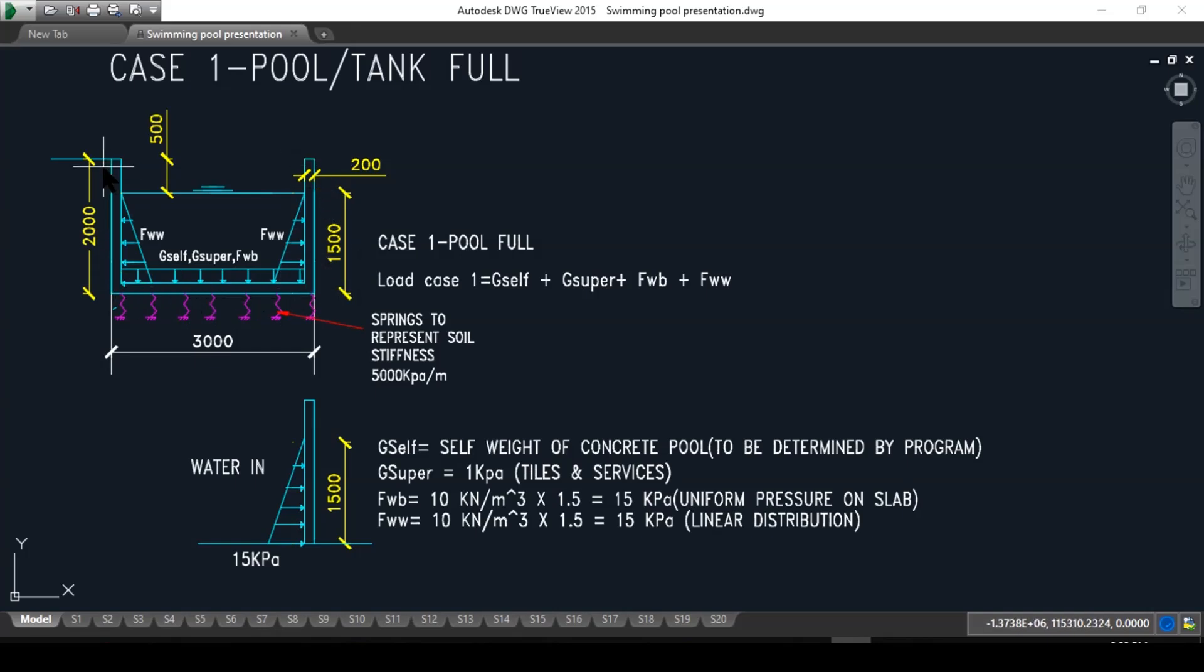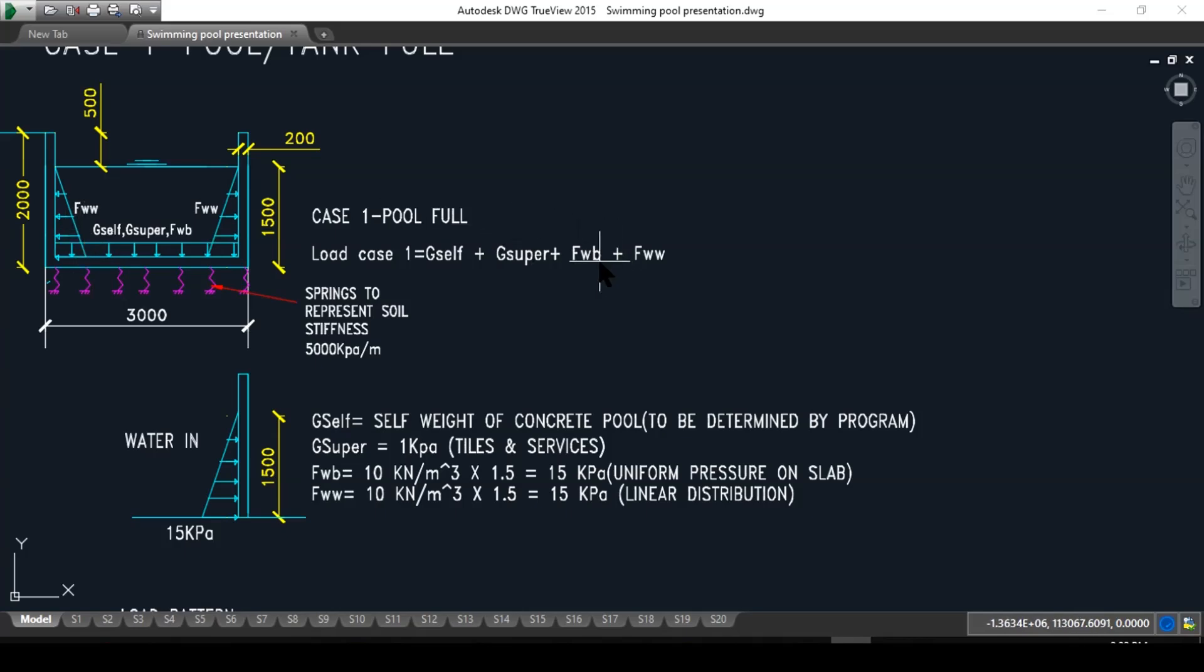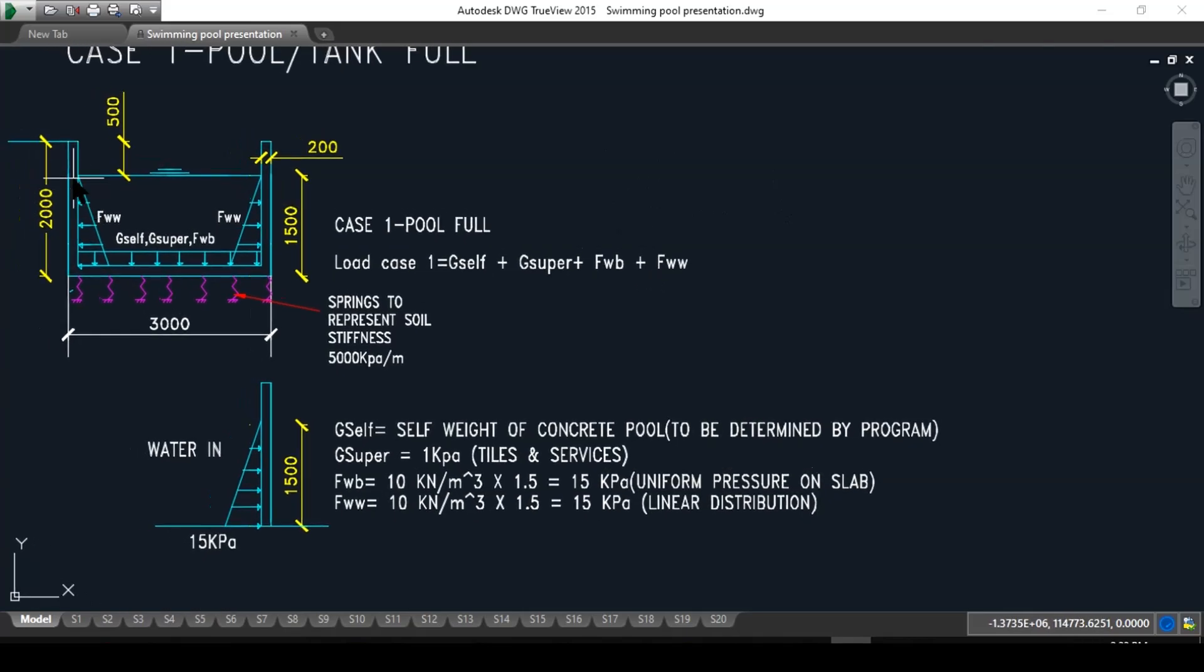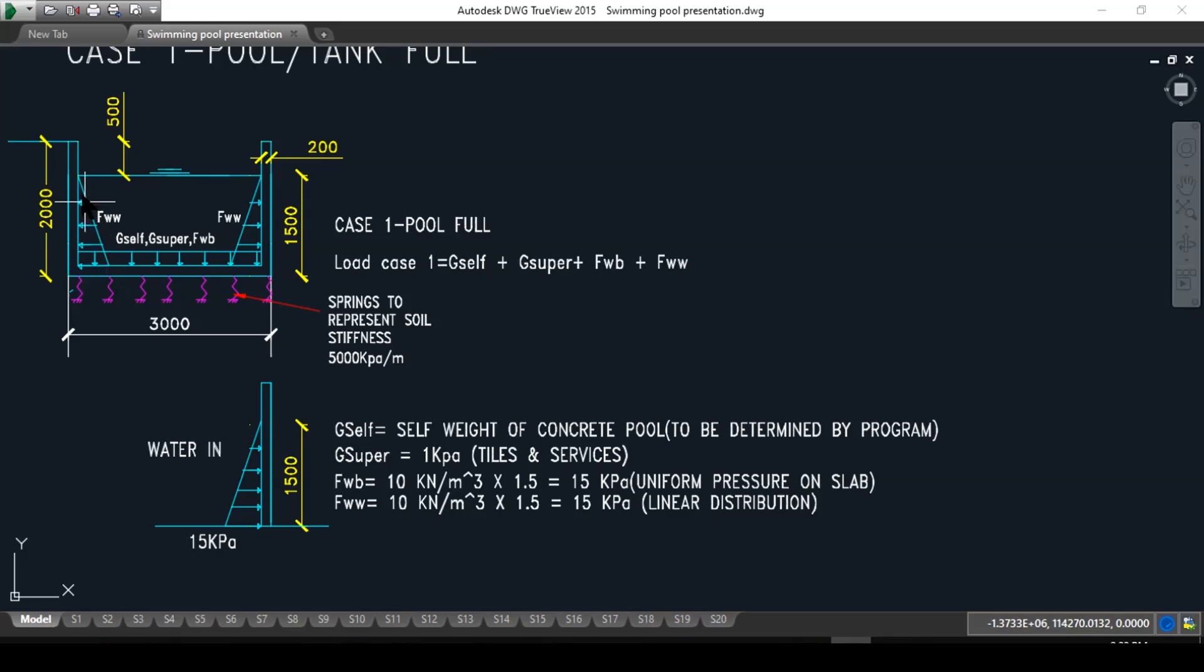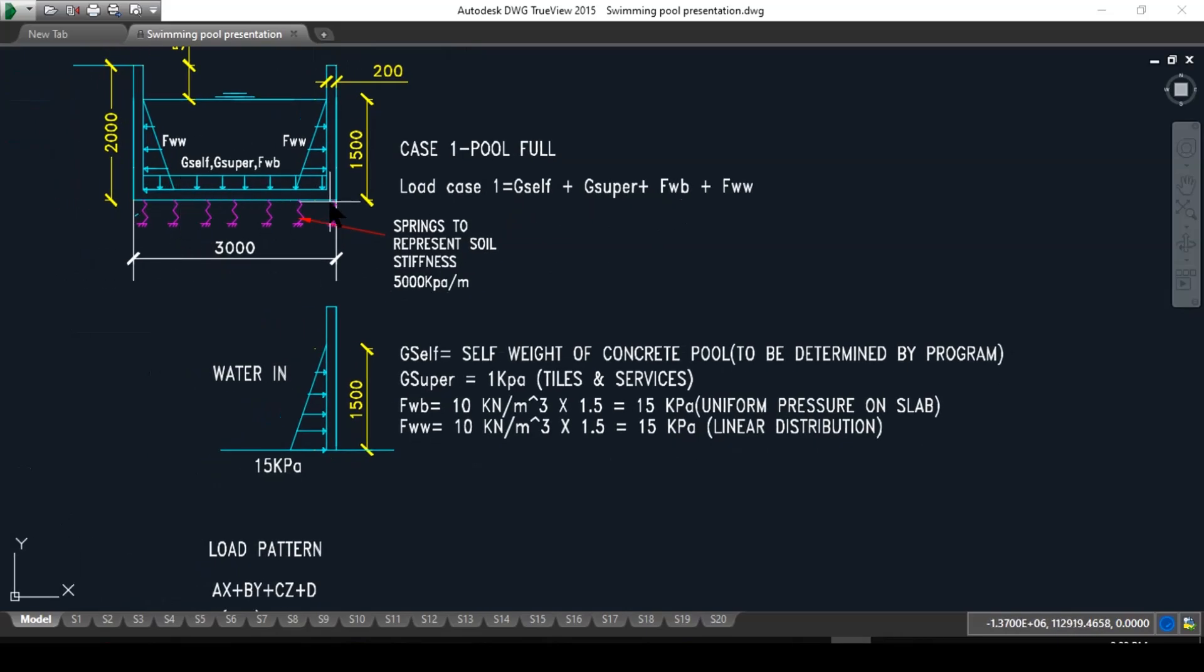The first load is G self, which is the load of the structure itself, the self weight of the concrete, plus G super, which is the loads of the tiles or services that they put in the tank, plus FWB, which is the water base and that will be a uniform pressure on the base of the tank. Then plus FWW, which is the triangular distribution. As this tank is full of water, water wants to also put pressure on the side walls in a triangular distribution. And at the bottom below the base of this tank, we have the soil stiffness with the modulus of subgrade reaction, and we can model this in the program as springs.